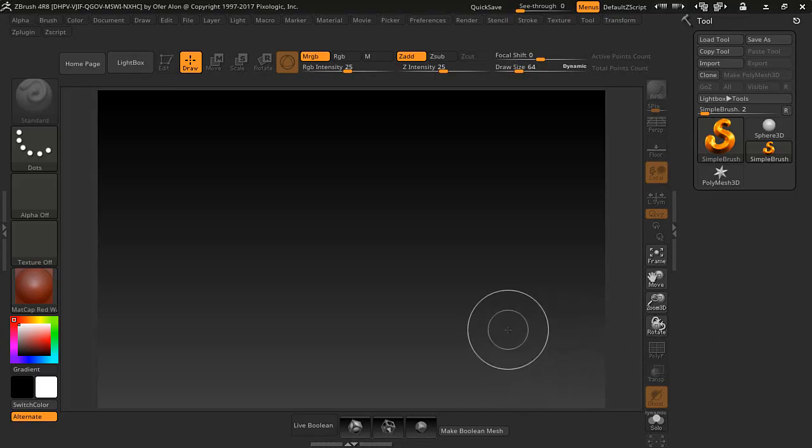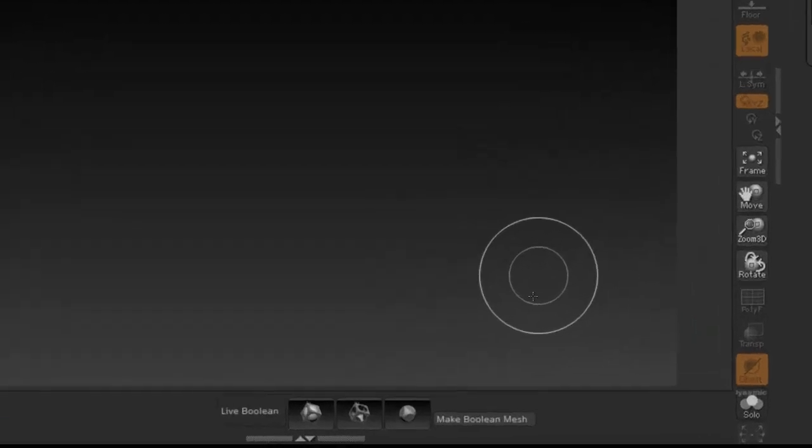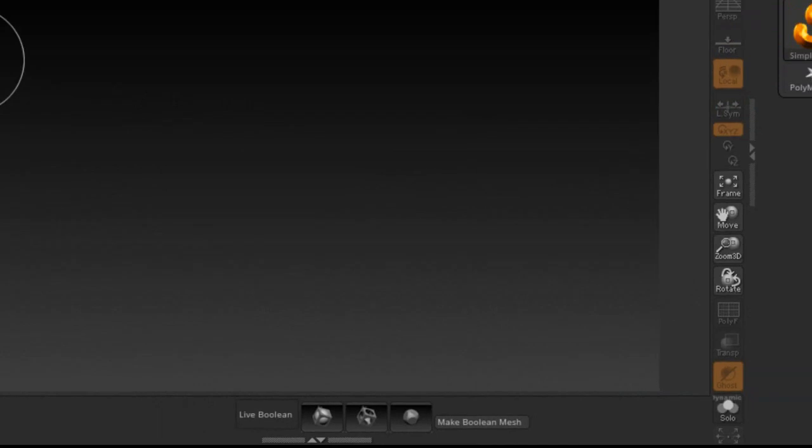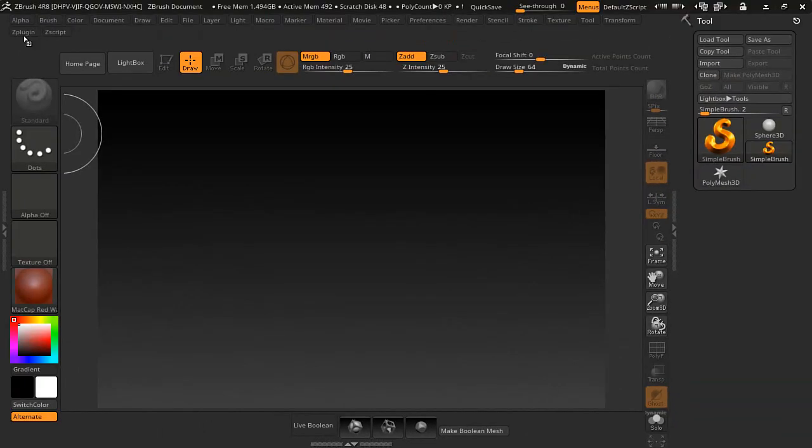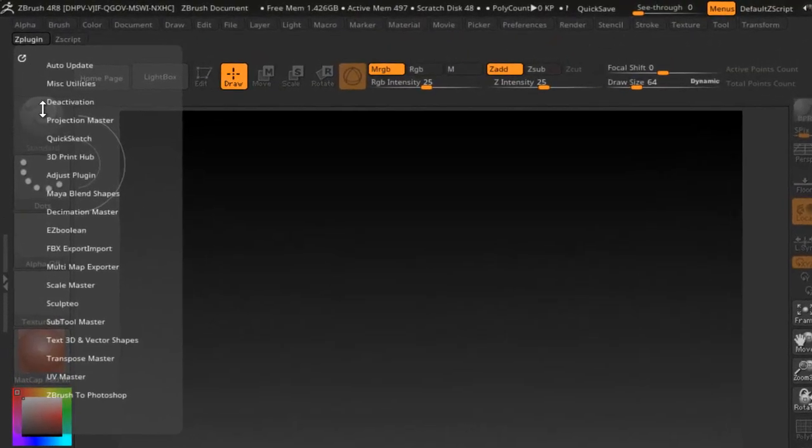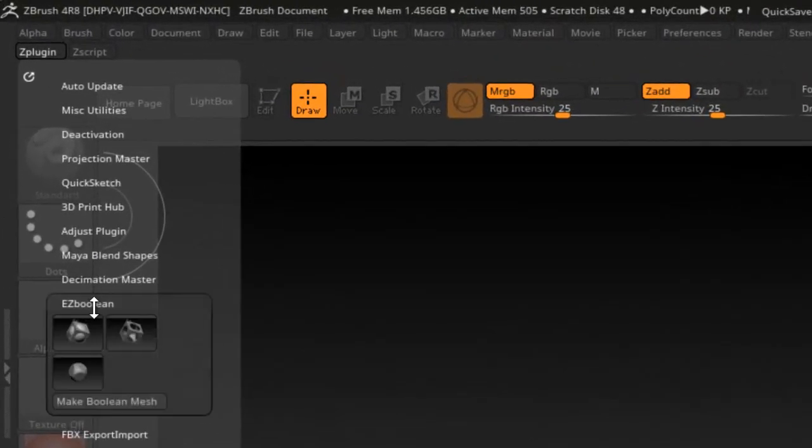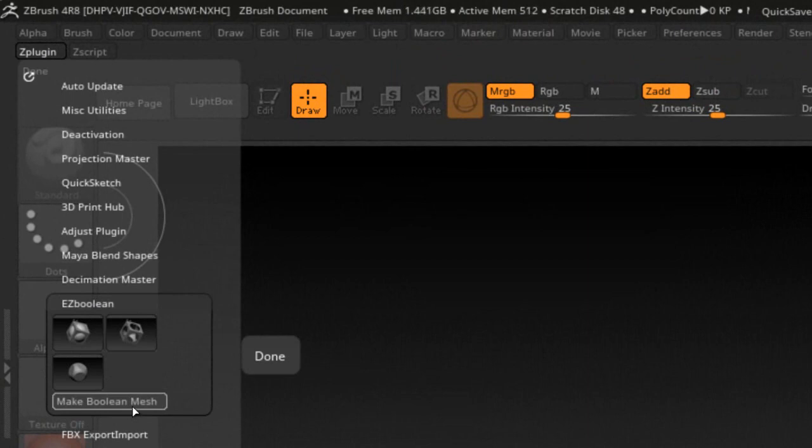I had paused the video and edited the script. I kind of updated it, and I'm going to show you what I did. And it's this new button here called Make Boolean Mesh. This is what you want to press when you're done. It's in the ZPlugin here, and Easy Boolean, and here's our new button here.